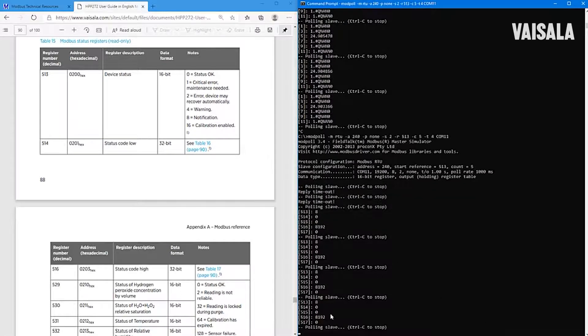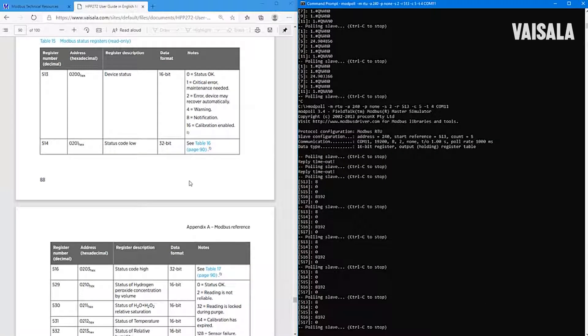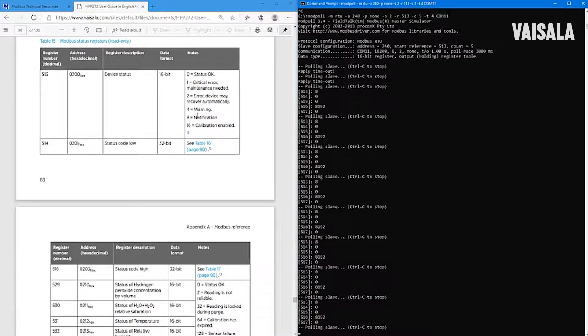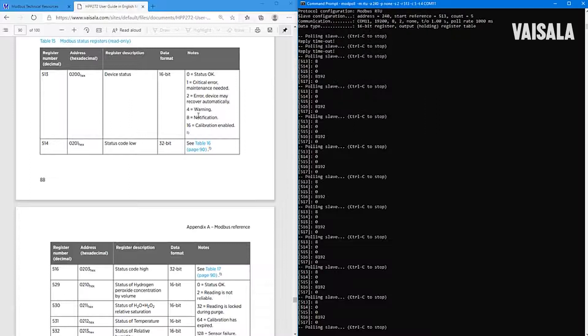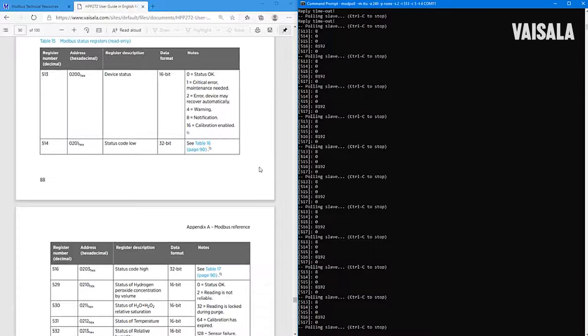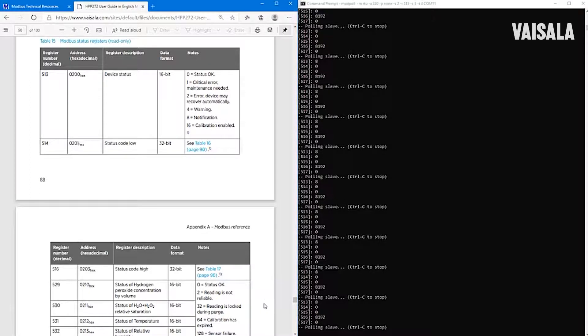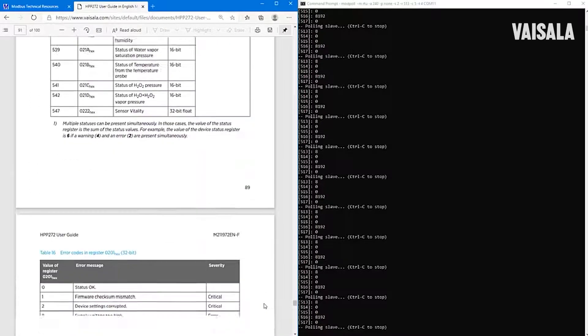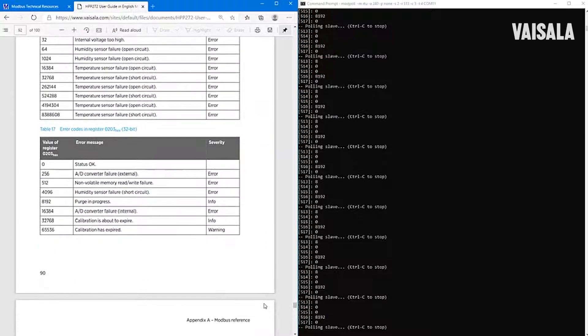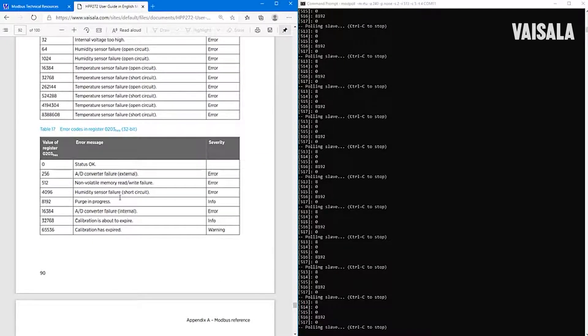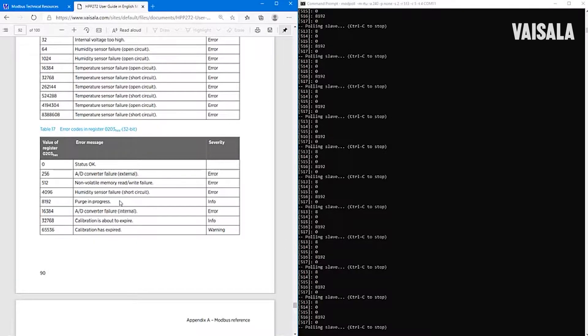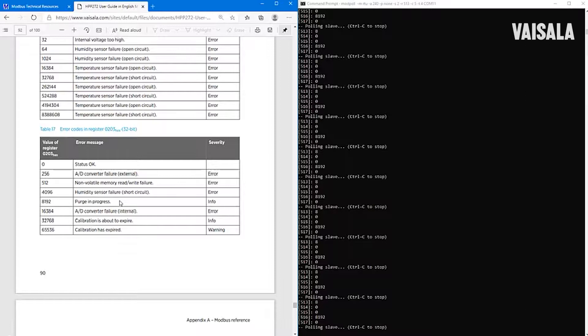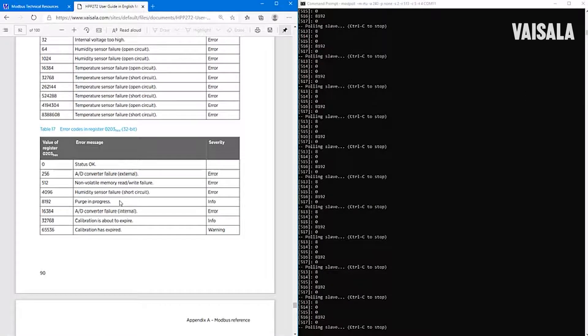And now we can see that 513 is showing that there is some kind of notification. And this 516 register tells us something. And we can check the error codes here, and here it says that the purge is in progress. So let's wait until this purge is completed, and then we can read the other values also.